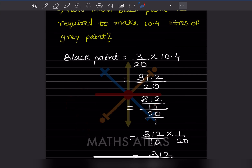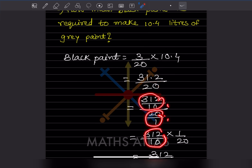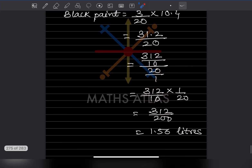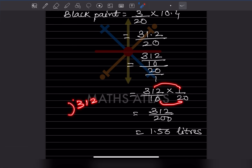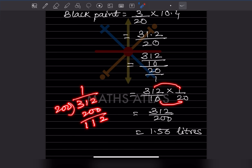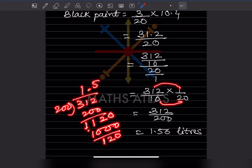Since there is one digit after the decimal, we divide by 10, giving 312/200. Dividing: 200 × 1 = 200, remainder 112; 1120 ÷ 200 = 5, remainder 120; 1200 ÷ 200 = 6, remainder 0. So the answer is 1.56 liters of black paint.